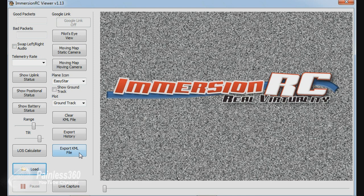I hope the Immersion RC guys are very cool. I hope in future what they do is they add the ability to load in that CSV file or even that KML file and be able to replay the information through this application like you can through Google Earth.